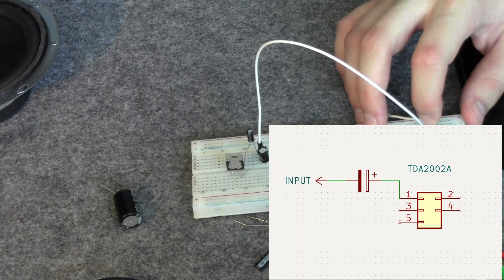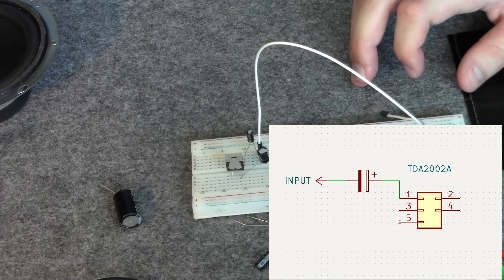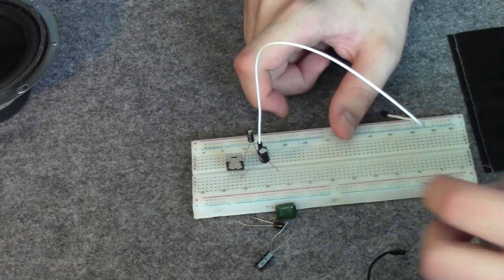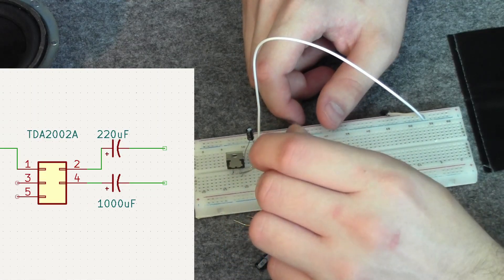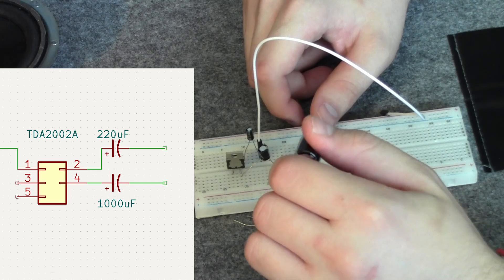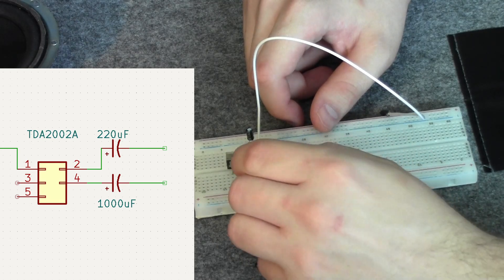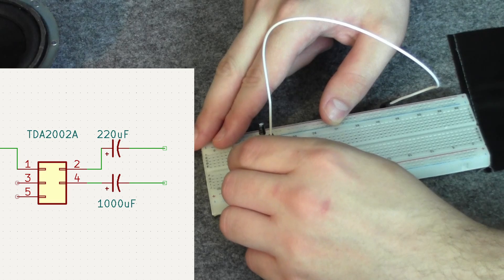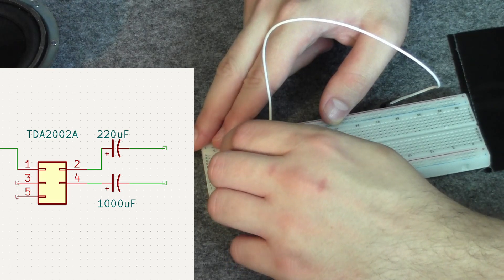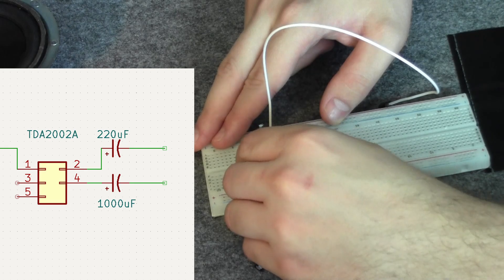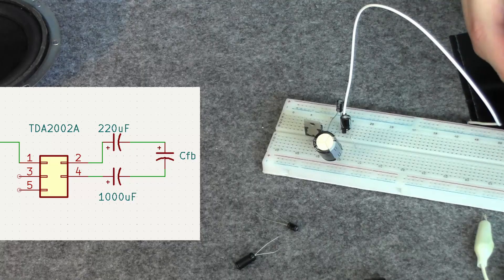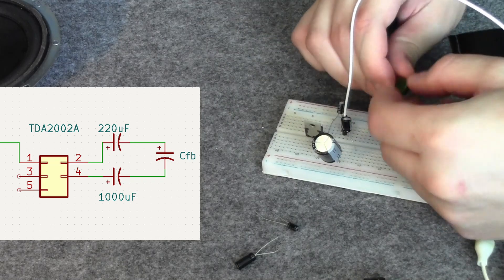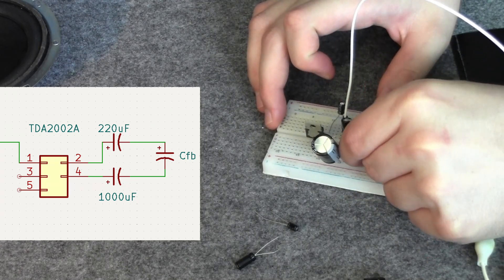So I start with connecting up the input cap and this white patch wire. And then I connect two capacitors to pin 2 and pin 4. This big electrolytic capacitor is 1000 microfarads. This is the output buffer capacitor. And the smaller value, the 220, is for the feedback loop that goes back to the inverting input.